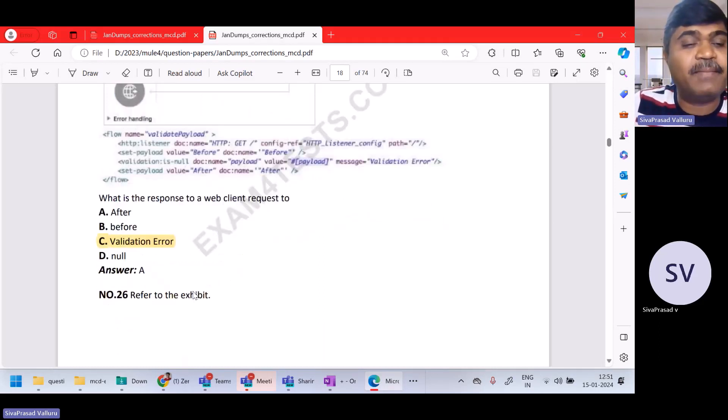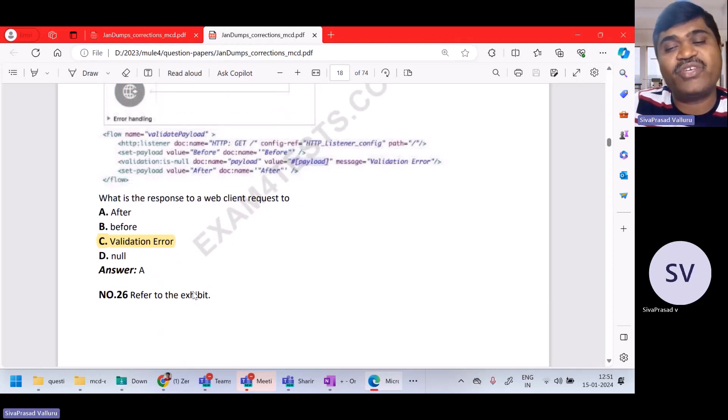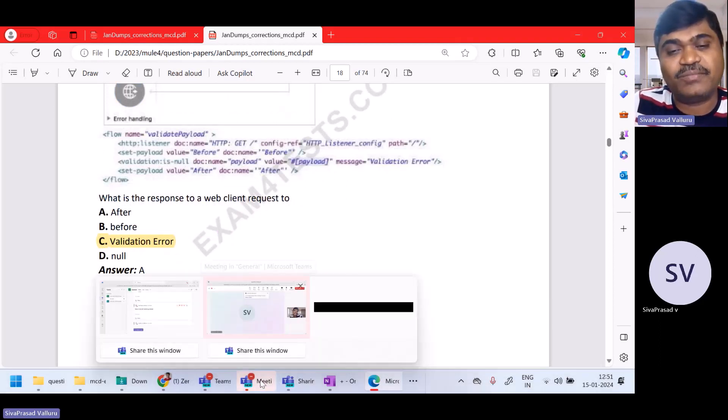We have seen until question number 25. In the next lecture, we start from question number 26. See you in the next lecture.